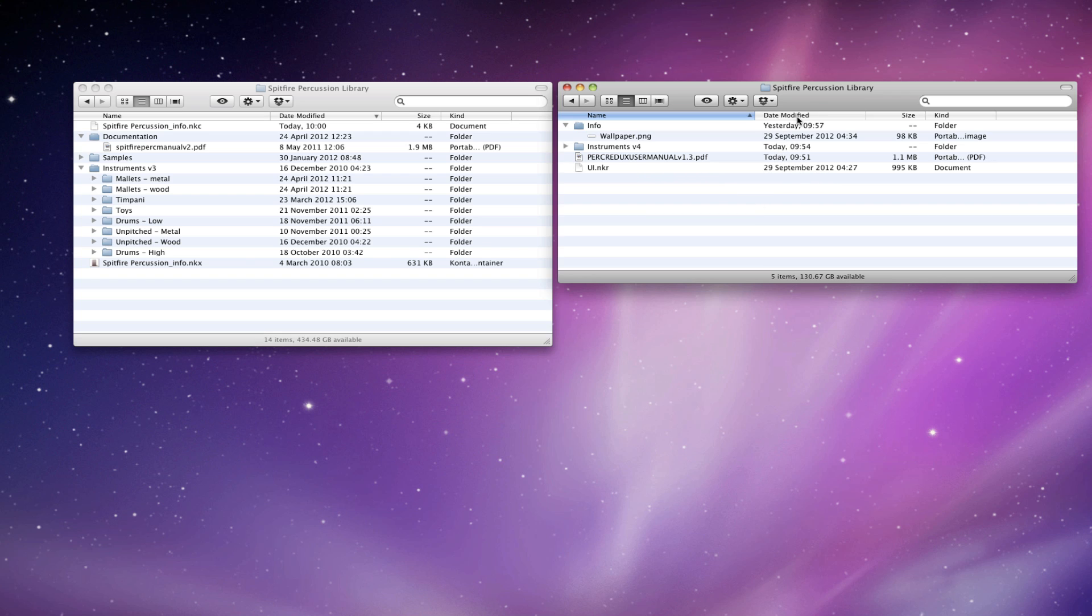If you downloaded them manually, for whatever reason, then you'll find you get two Spitfire Percussion libraries in the download location. One will have the instruments files in and one will have the rest of the stuff in. So you can drag them both into one file.